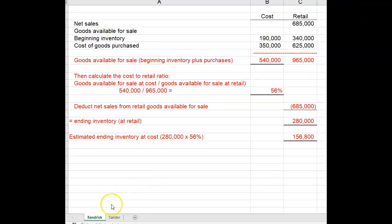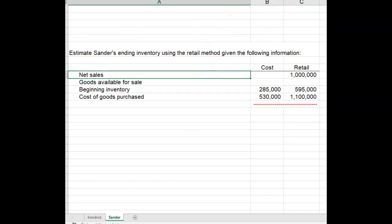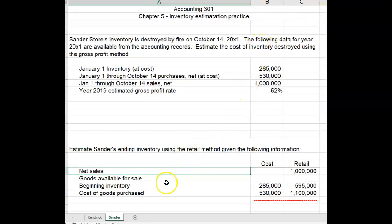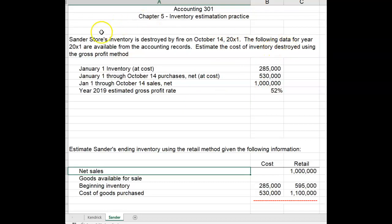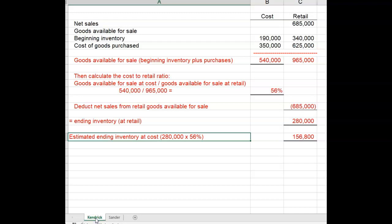In this Excel workbook there are two worksheets — the first for Kendrick, which we've already gone through, and the next for Sander. Sander's information is set up exactly like Kendrick's but with different numbers. Your assignment is to calculate an estimated cost of inventory destroyed in the fire at Sander's store using both the gross profit method and the retail method. You can follow the Kendrick examples and also look at Appendix 5B in your textbook.